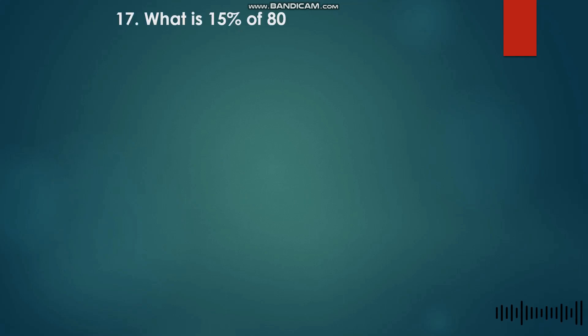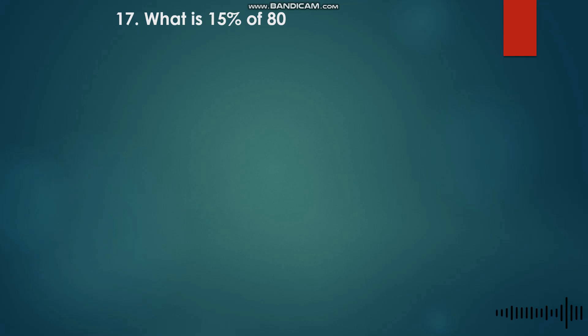Given number 17: What is fifteen percent of eighty?